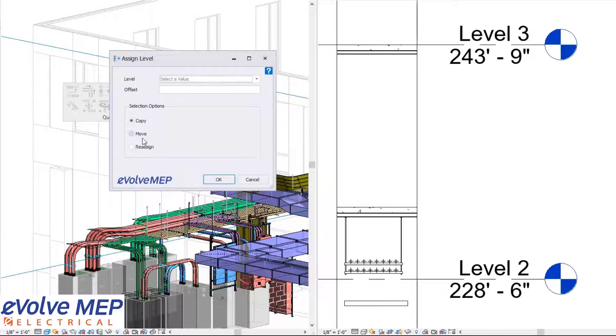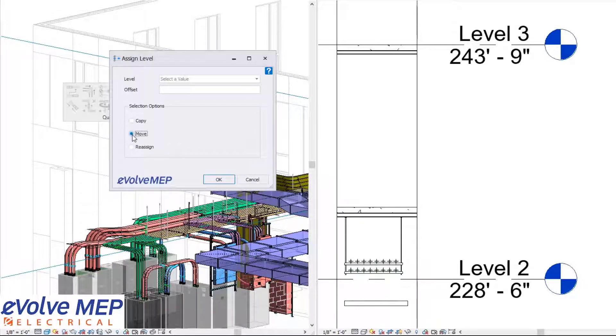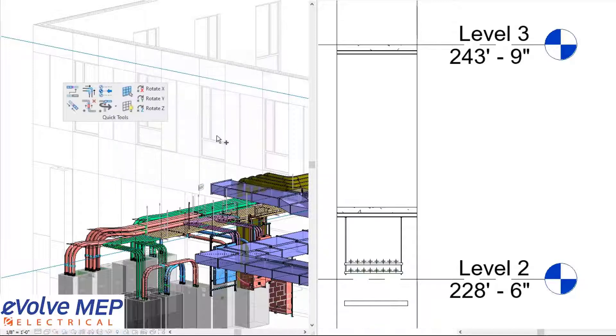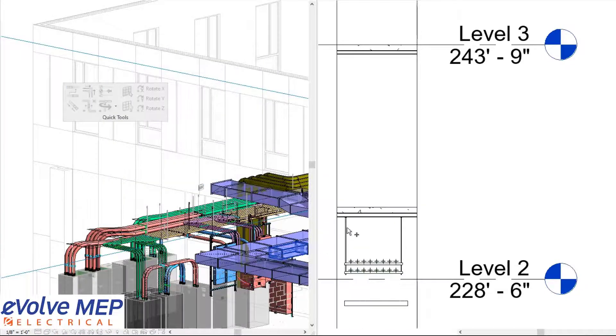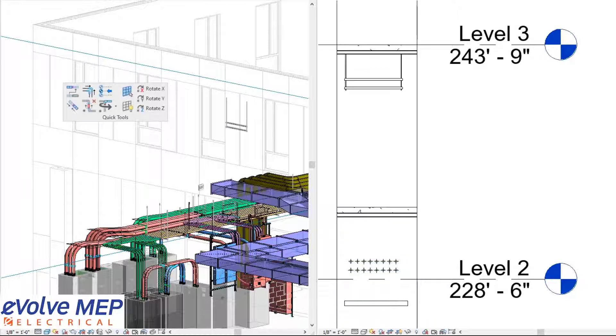Now I'm going to do the move function. I'm going to select Level 2 again and press OK. Then I'll just select my hanger and press Finish, and the hanger will be moved up to the level above.